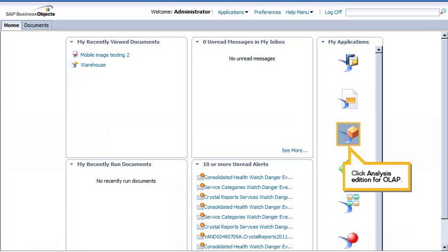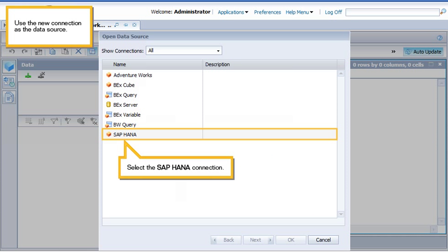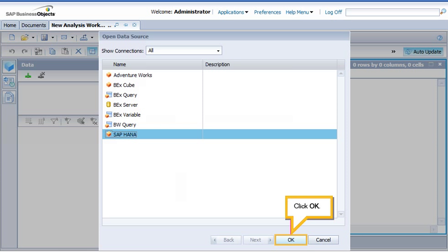Click Analysis Edition for OLAP. Use the new connection as the data source. Select the SAP HANA connection. Click OK.